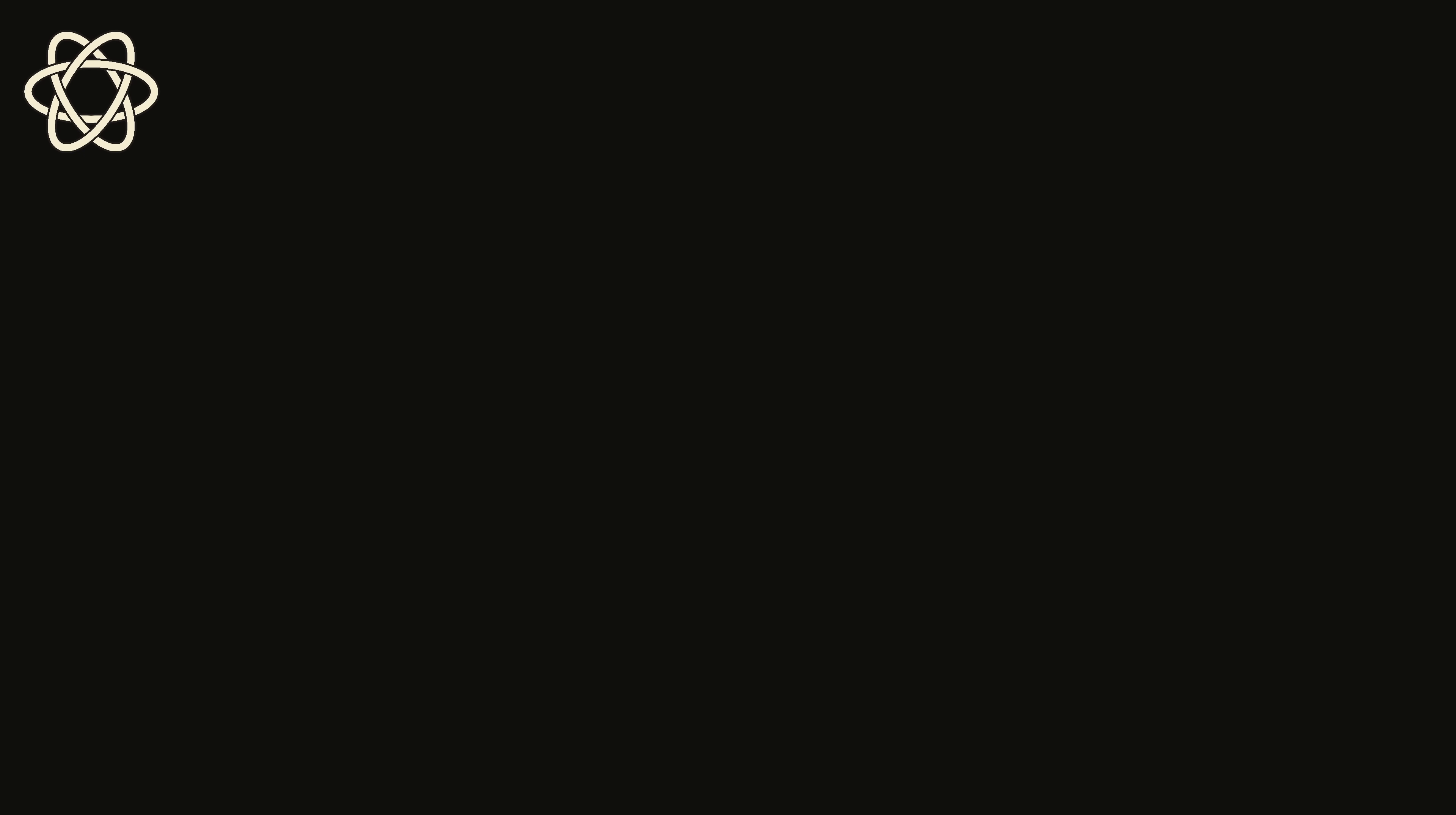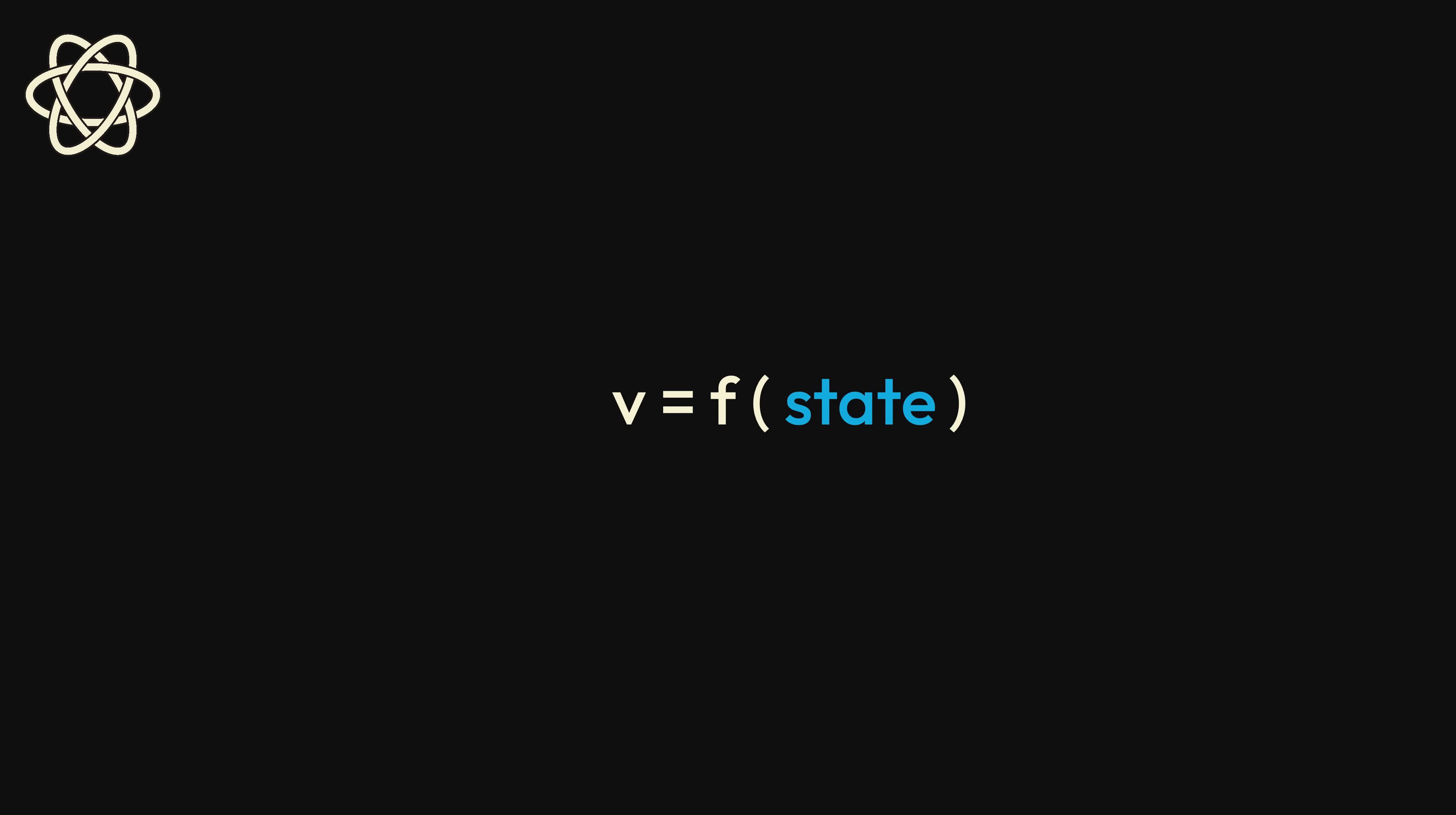In its most fundamental form, React is a library for building user interfaces. It's so simple that, historically, the entire mental model has often been represented as a formula where your view is simply a function of your application state. All you have to do is worry about how the state in your application changes, and React will handle the rest.